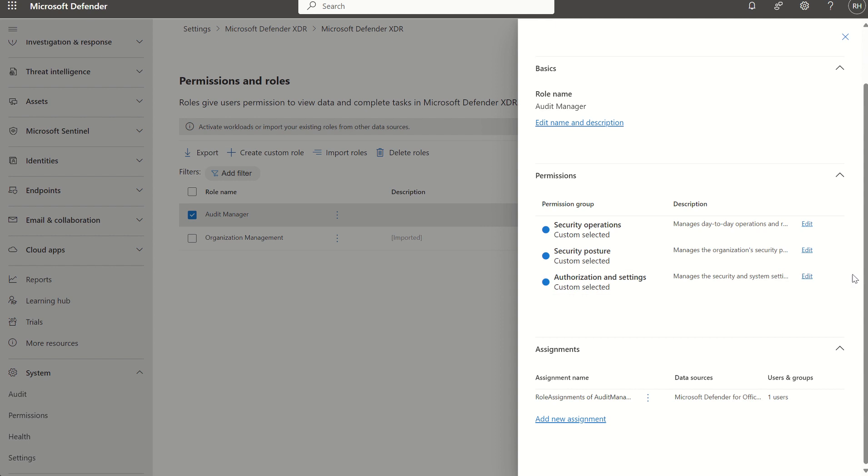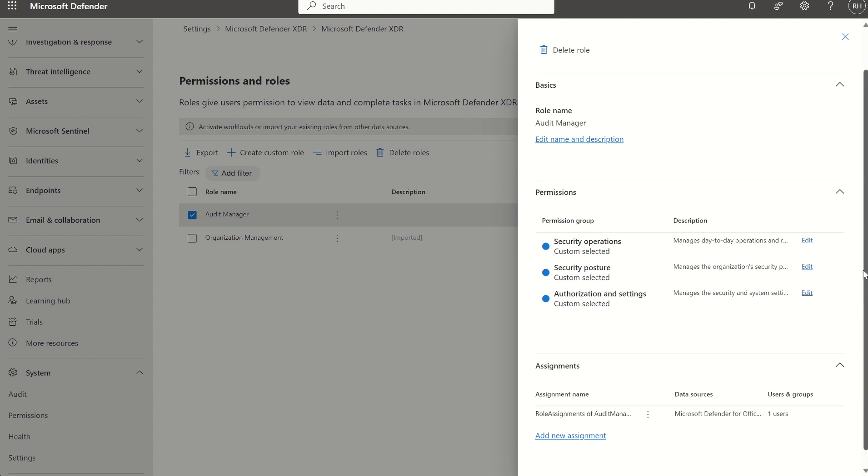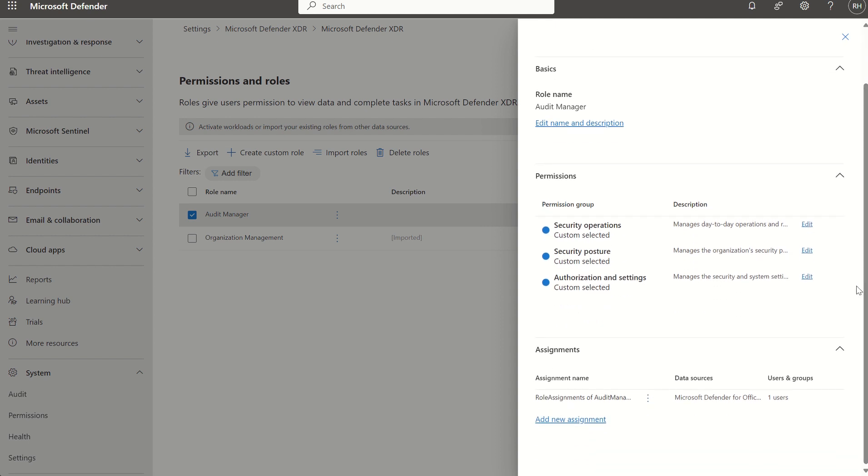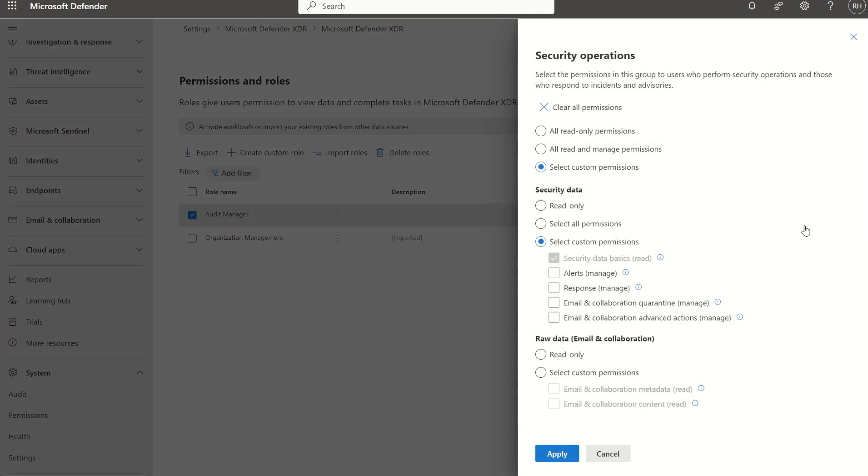If we look at this existing role we can see it's got a name, we can see the permission groups, and if we select one of these permission groups we can see the permission sets within the group itself. In particular we're looking at security operations, we can see that custom permissions has been set on our behalf because we've imported this role, and the custom permission which has been carried over is security data basics read only.